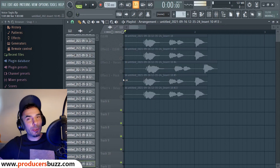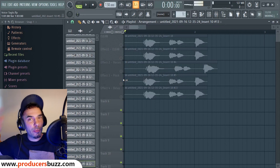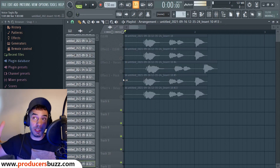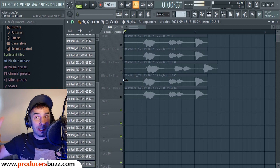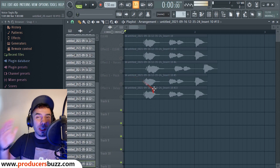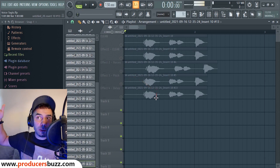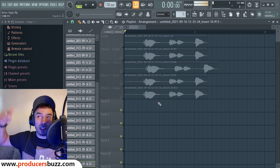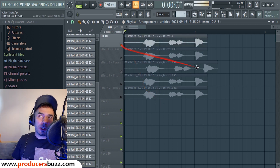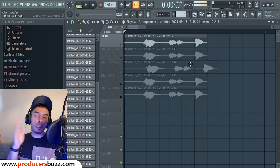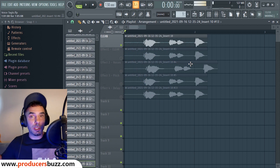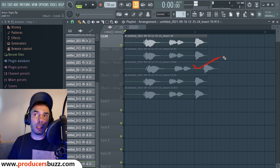Yo, what's up guys? How y'all doing? Pav here from Producer Buzz. Hope you guys have been good. Today we've got something really cool. We're going to be looking at vocal presets next week — keep your suggestions coming. But today, we're going to create voice tags for FL Studio as a music producer.